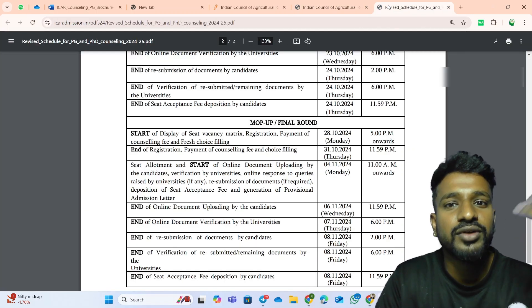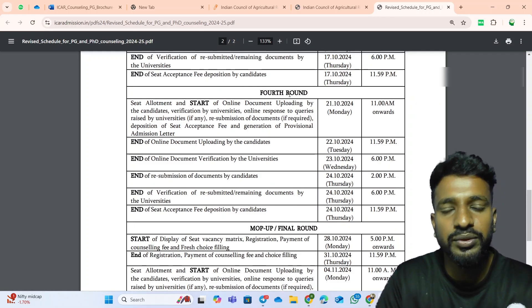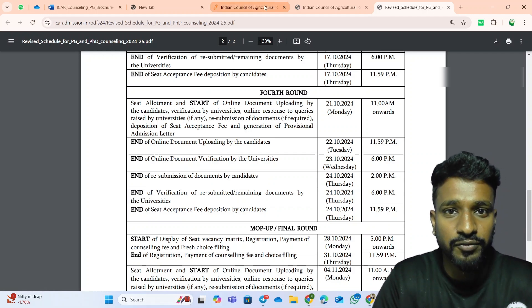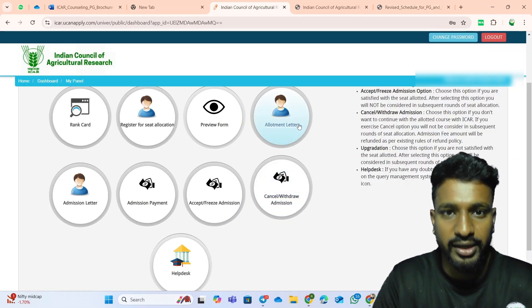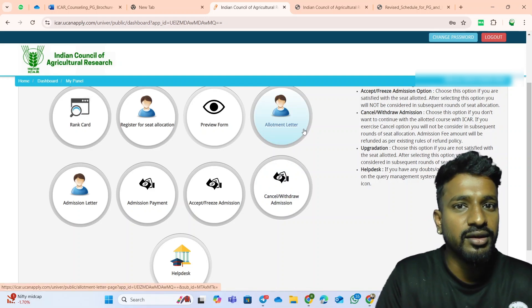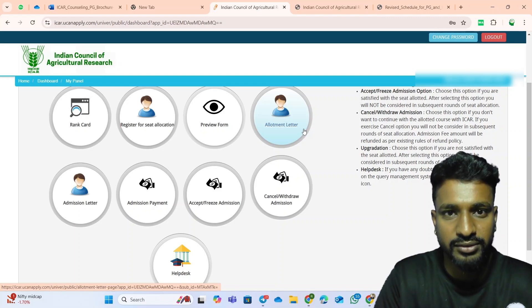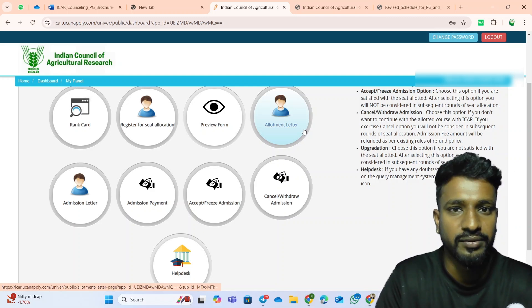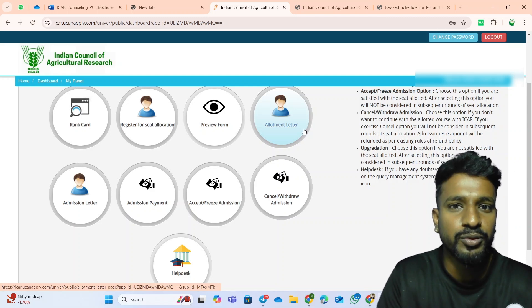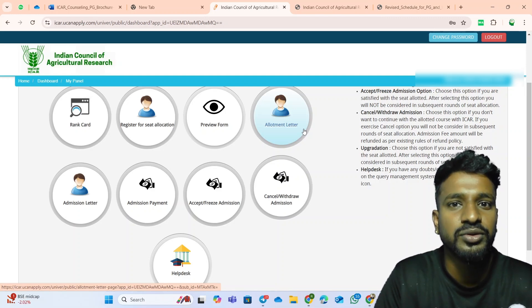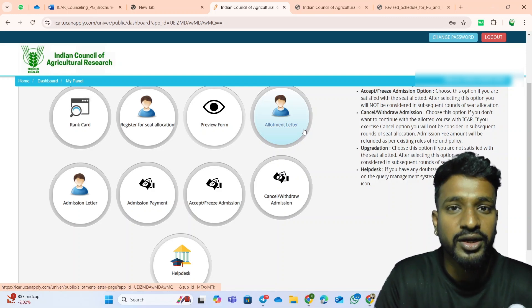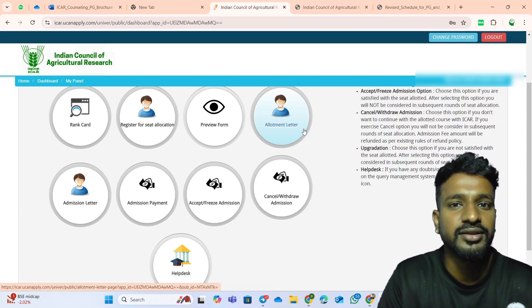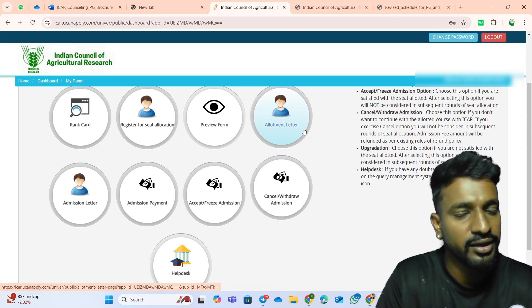Next question: what should you do after the seat allotment in the 4th round? When will the physical verification process be called? Just to inform you all — if you have already received the seat allotment letter from any of the agriculture universities, do not wait for the physical verification notice. Many universities do not provide it again. Students who have frozen their seat are already in the campus. You have to voluntarily take the allotment letter, collect the other documents the institute is asking for, and go by yourself for the physical verification and attend classes with your batchmates.